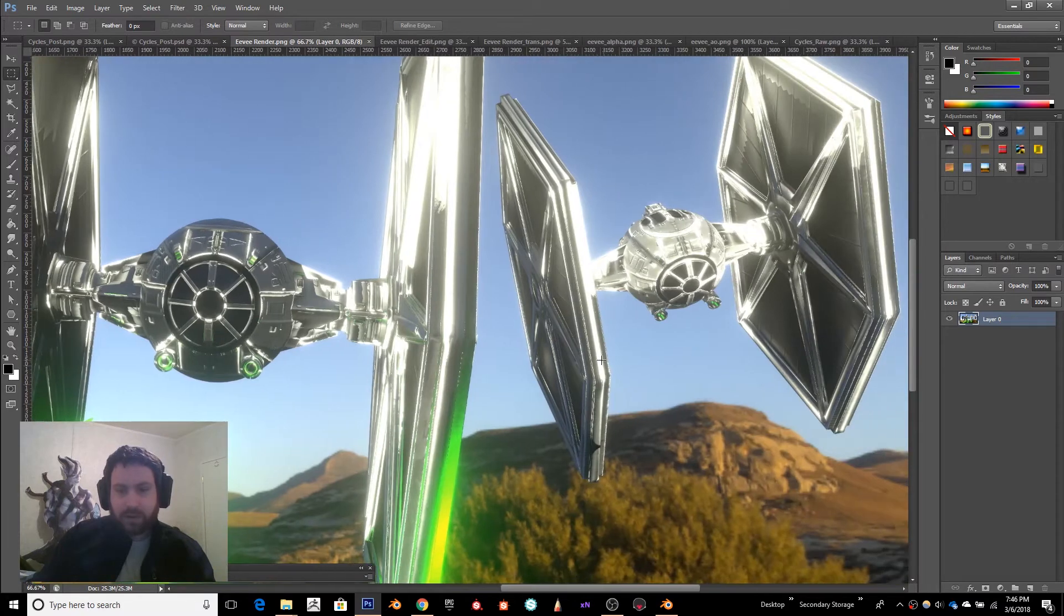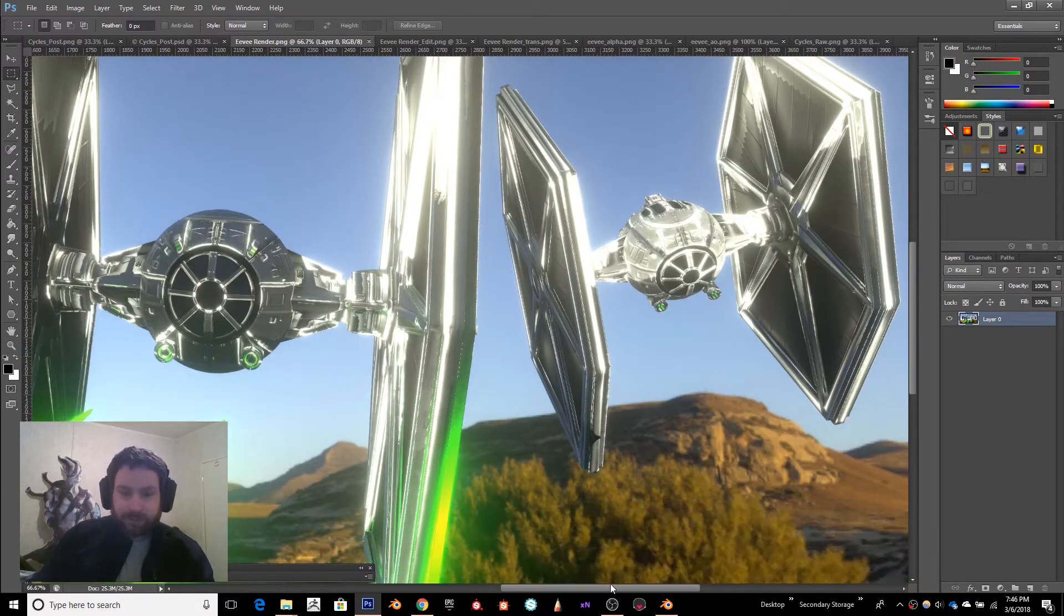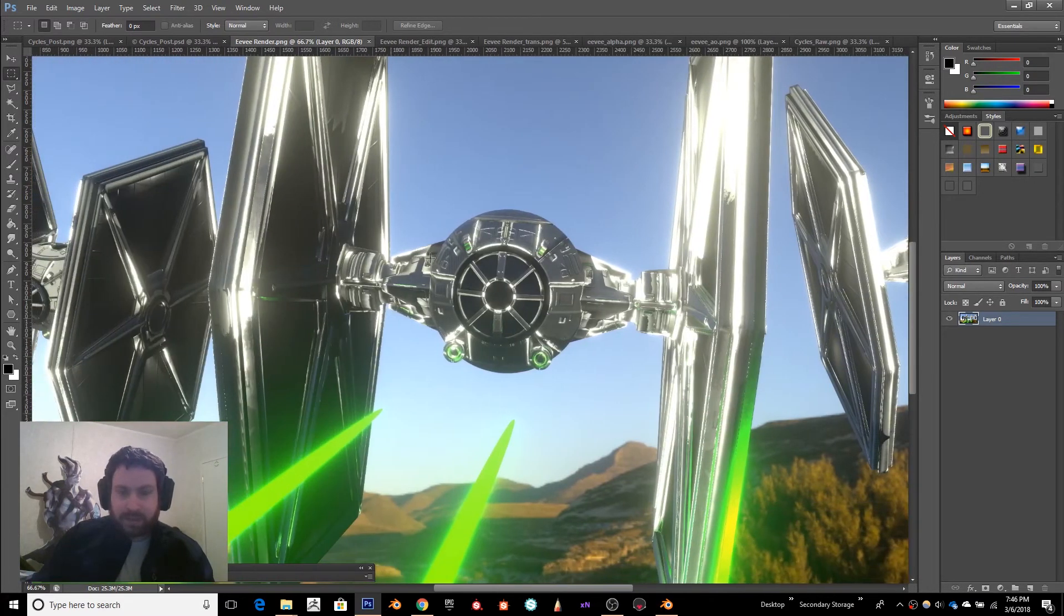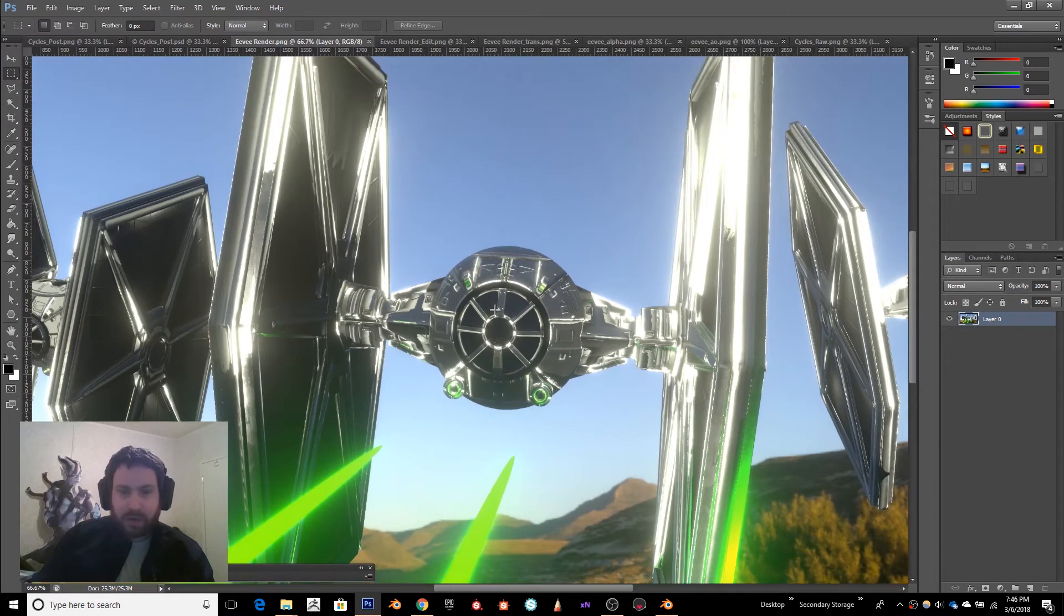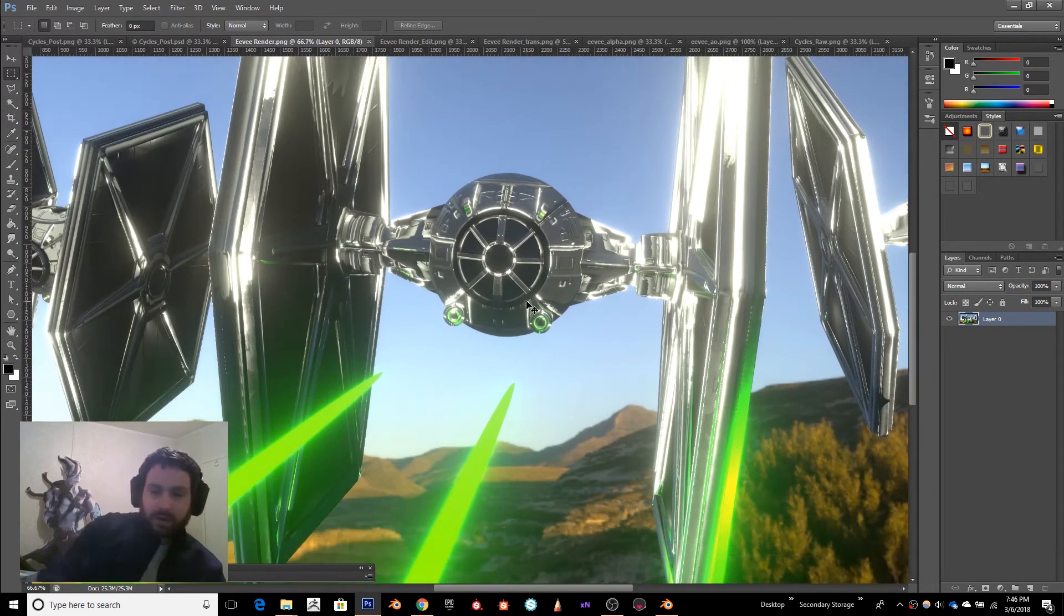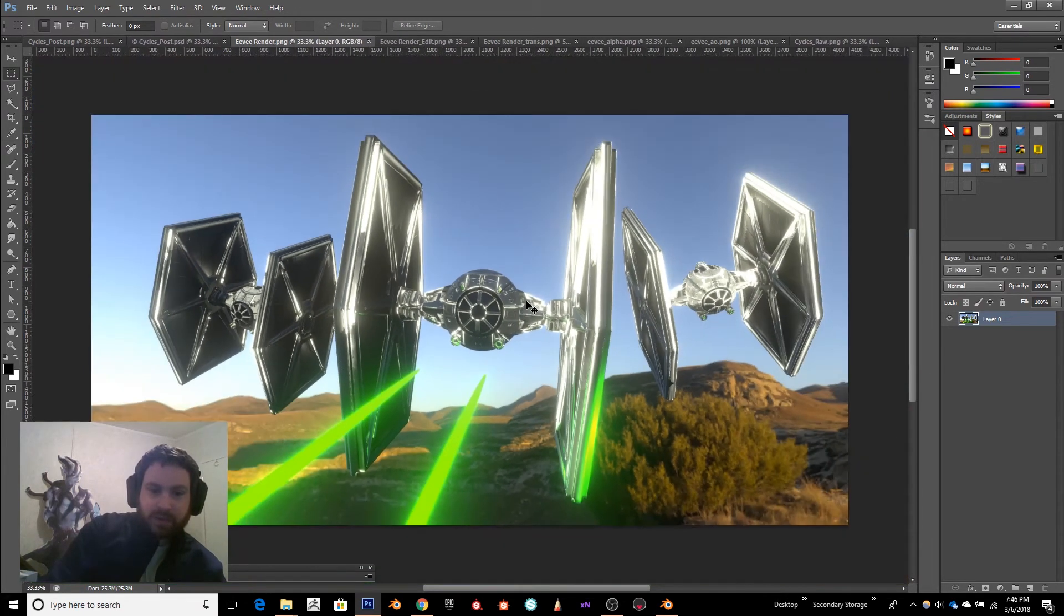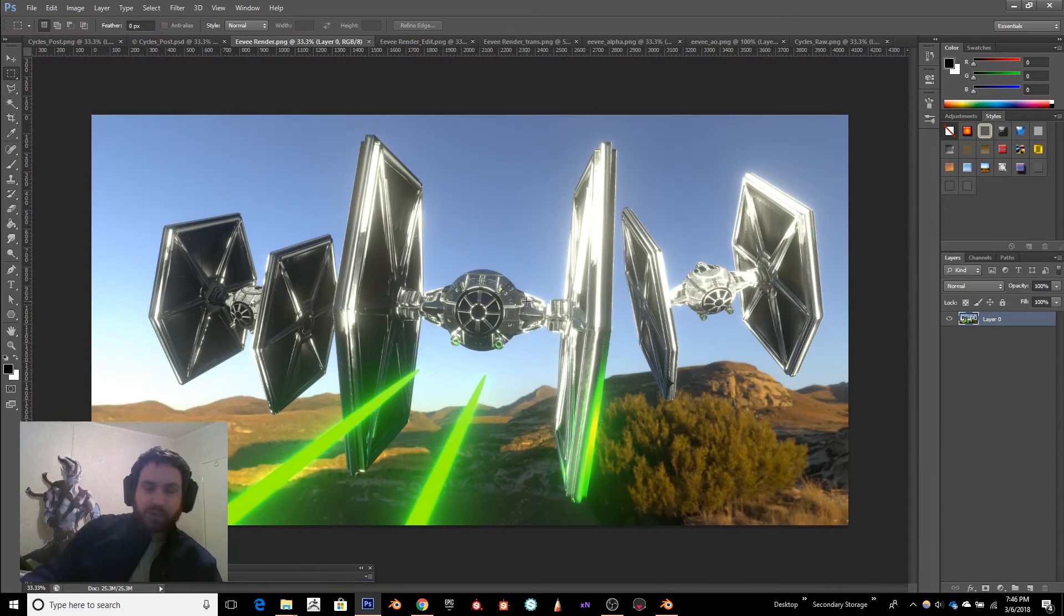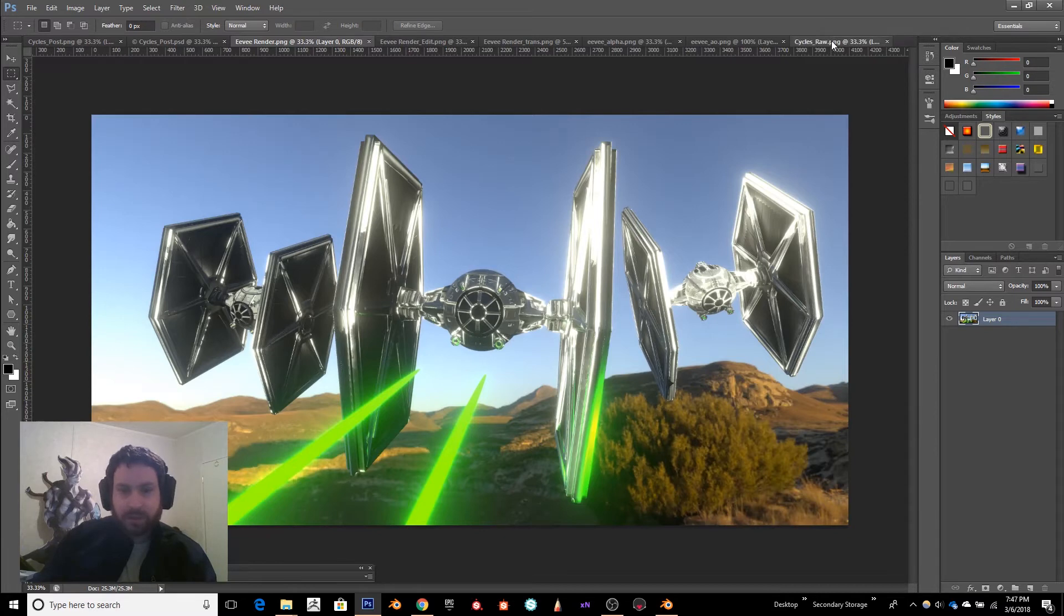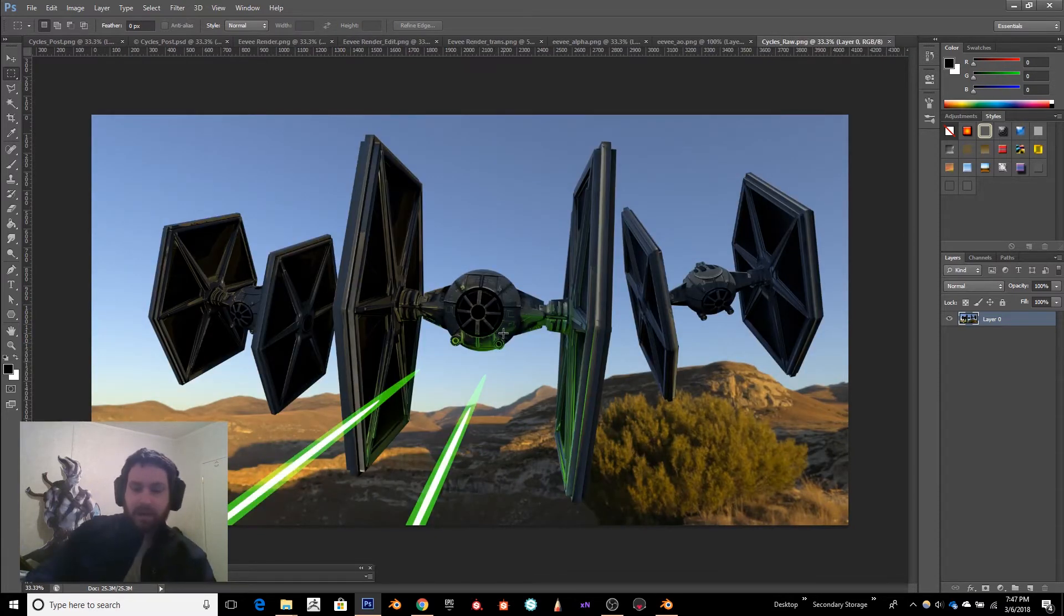three seconds to render, honestly. It was very quick and it has some built-in post-processing with the bloom and the AO, all of that. I'll switch over to Cycles. The Cycles render I think came out a